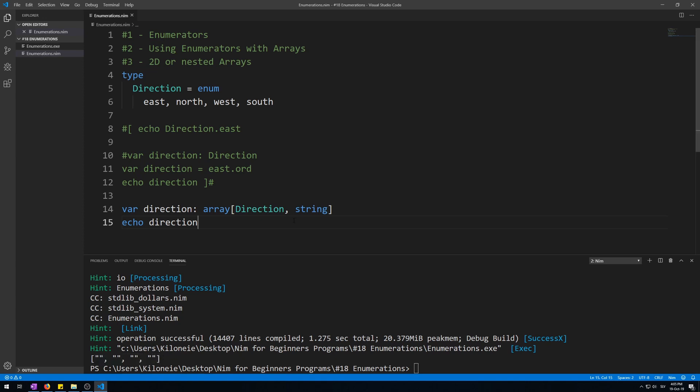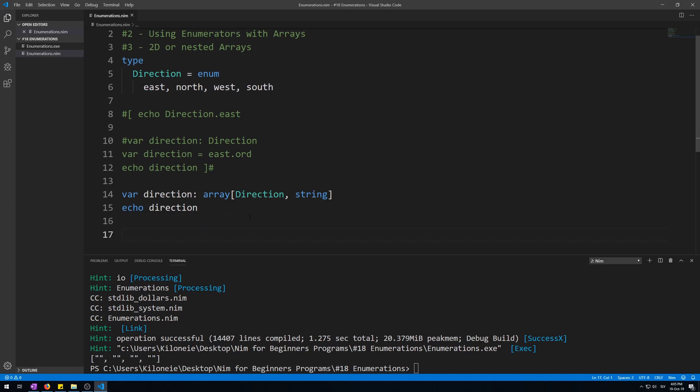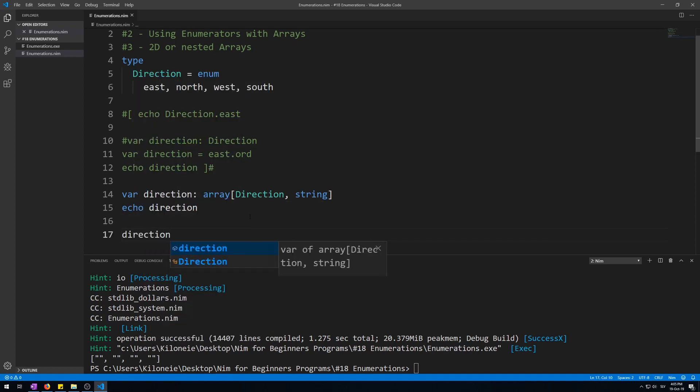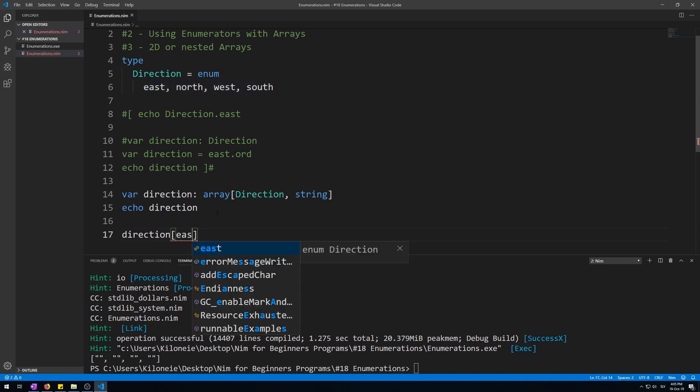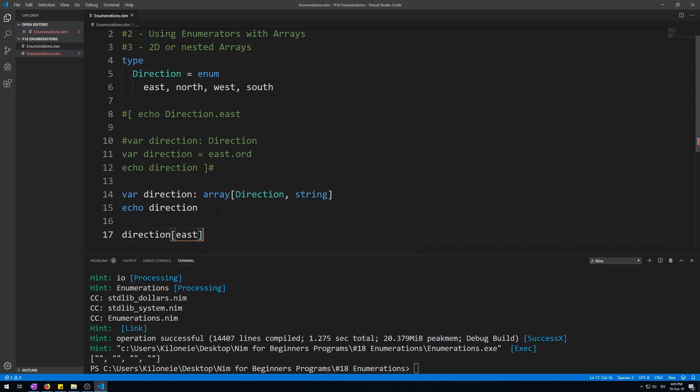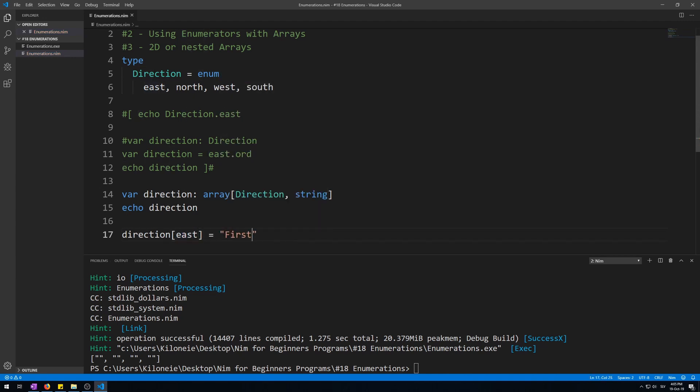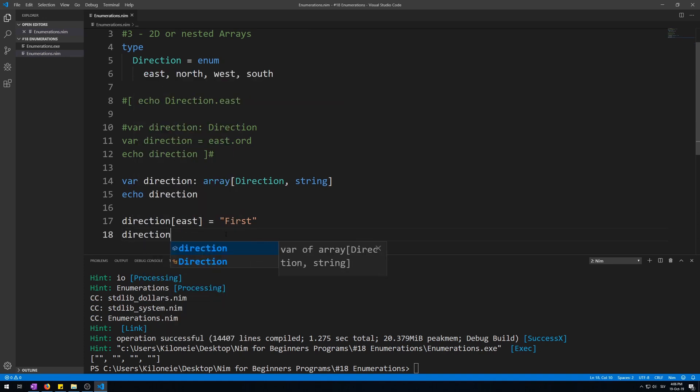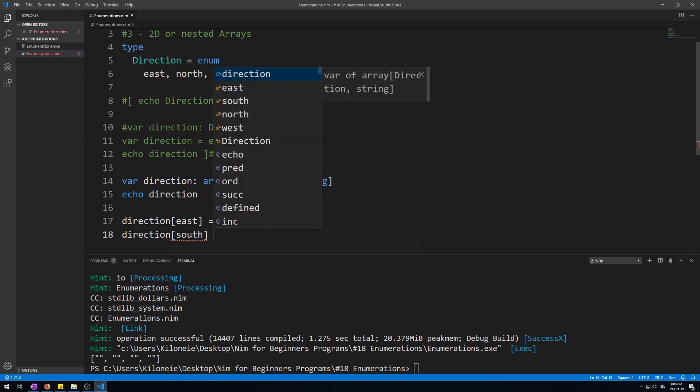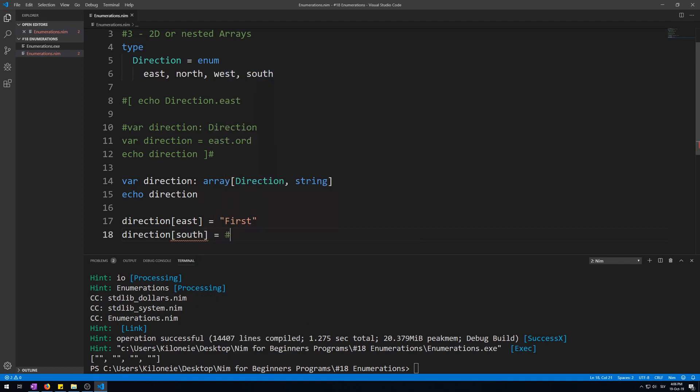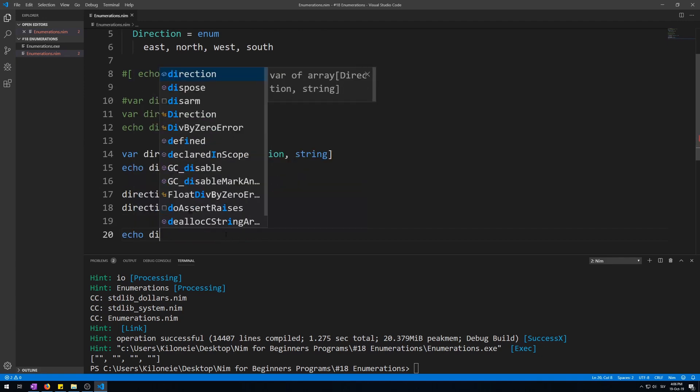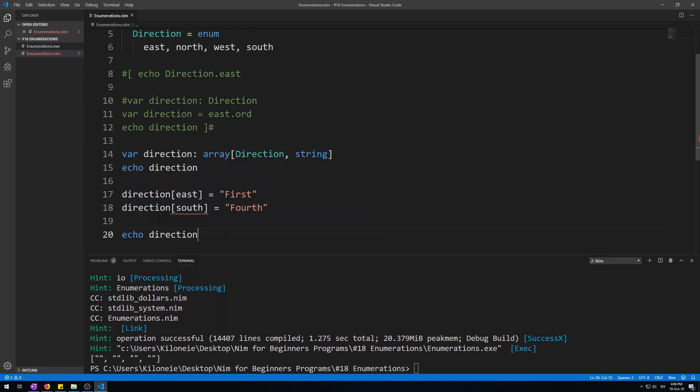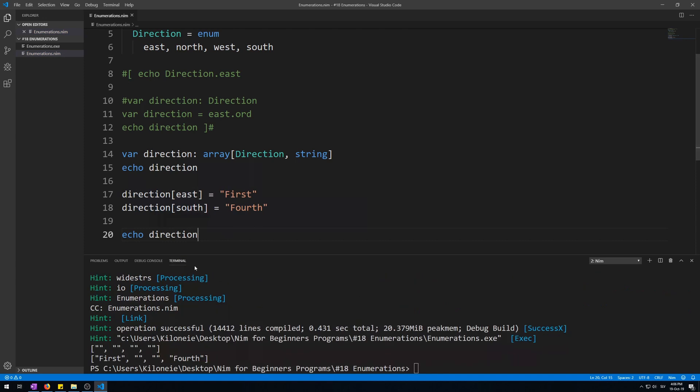Now we can access elements of our array using our enumeration values, like this. Direction, name of our array, and then we type one of these enumeration values inside. So east for accessing the first element, which would be otherwise 0 index, and give it a new string like first one. And let's do the same for the last one, south, and string fourth. And now let's echo this again. Here we go, we changed the first one and the last one.